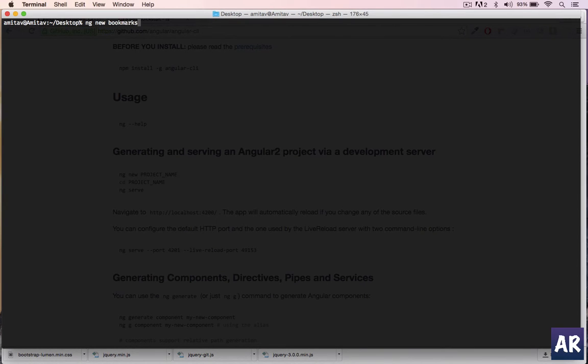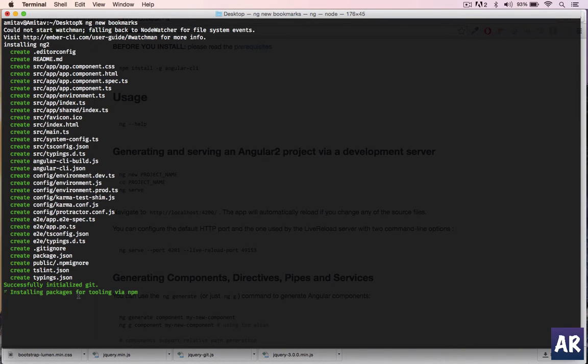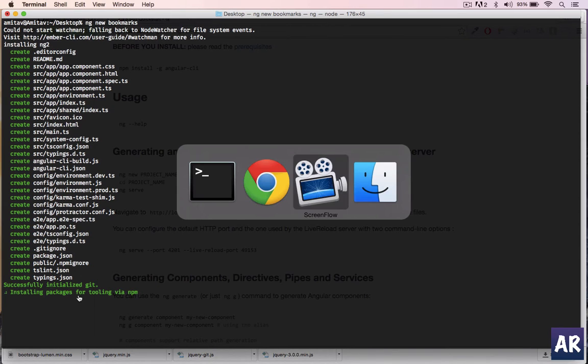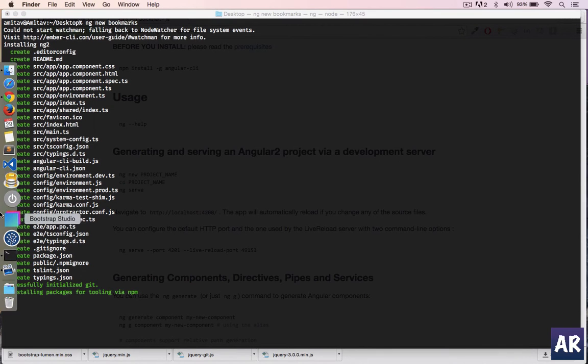This will create the basic boilerplate and start installing the packages. It has already created a folder. Let me go to the desktop.